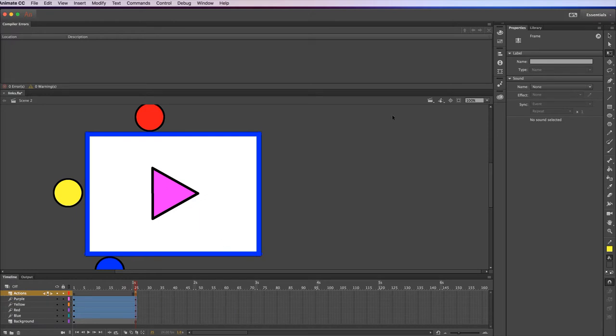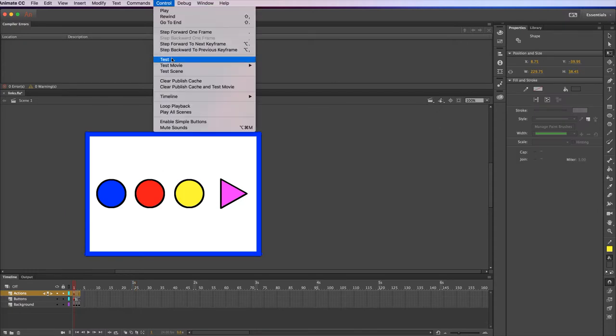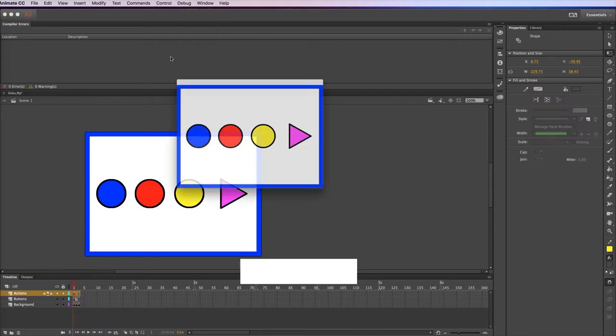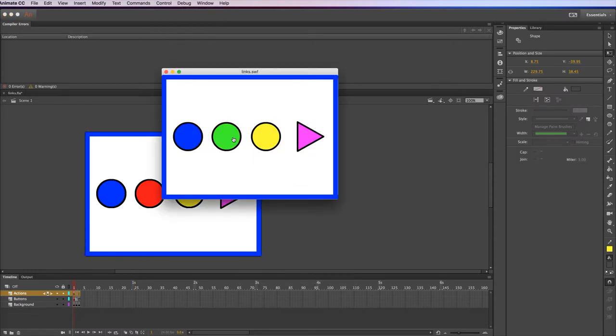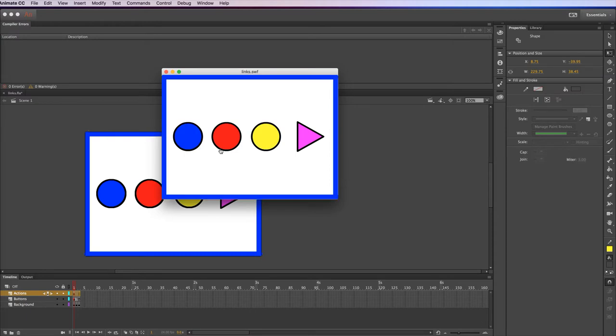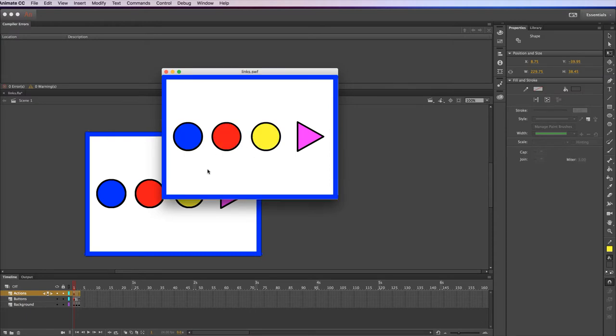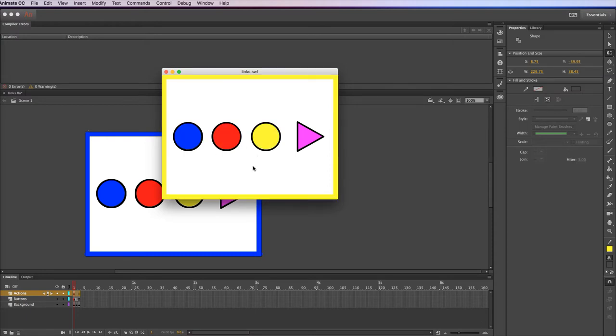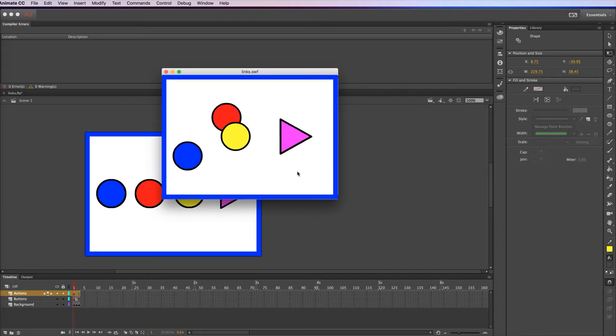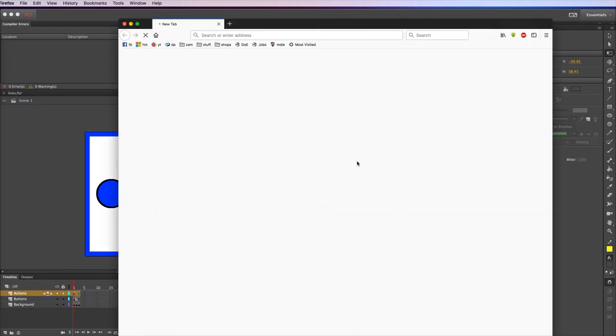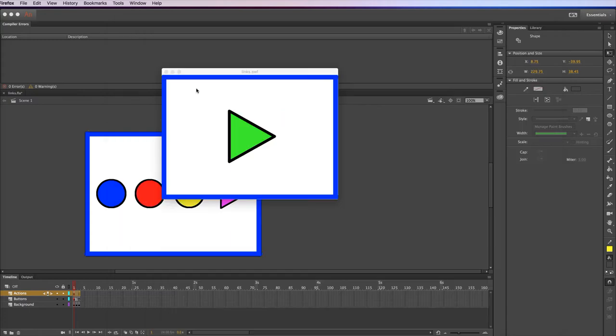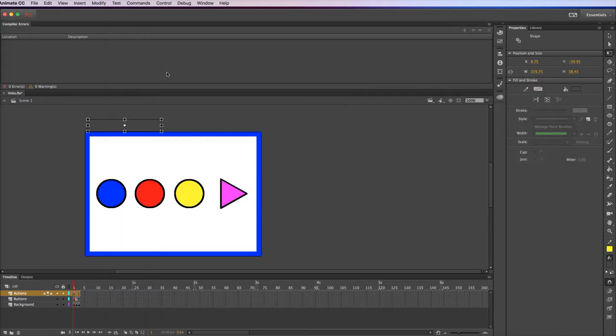I'll just go back to the first scene and show you what this animation does when I run it. I'll test it. So the buttons will jump to the various frames. So the blue button goes to the blue frame, yellow goes to the yellow frame. The play button will go to and play the second scene, and then it will get this green button, which will jump to the World Wide Web.